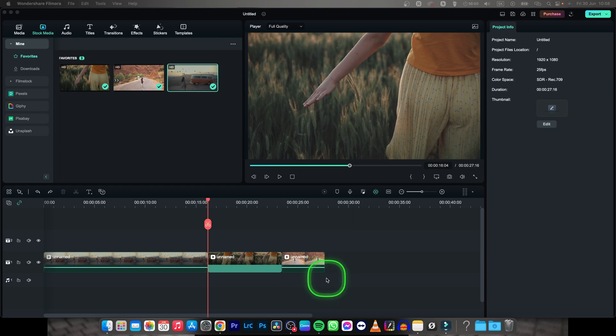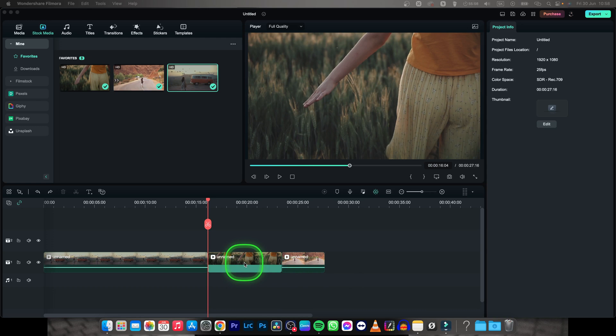Hey guys, my name is Elijah and in this tutorial I will show you how to delete without moving in Filmora.